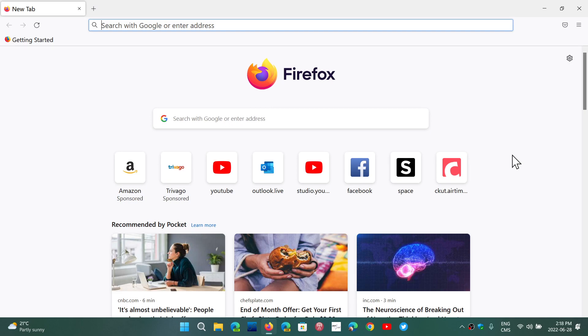So if you download a lot of stuff and you're tired of having all of the downloads showing up in that panel, you can disable that.